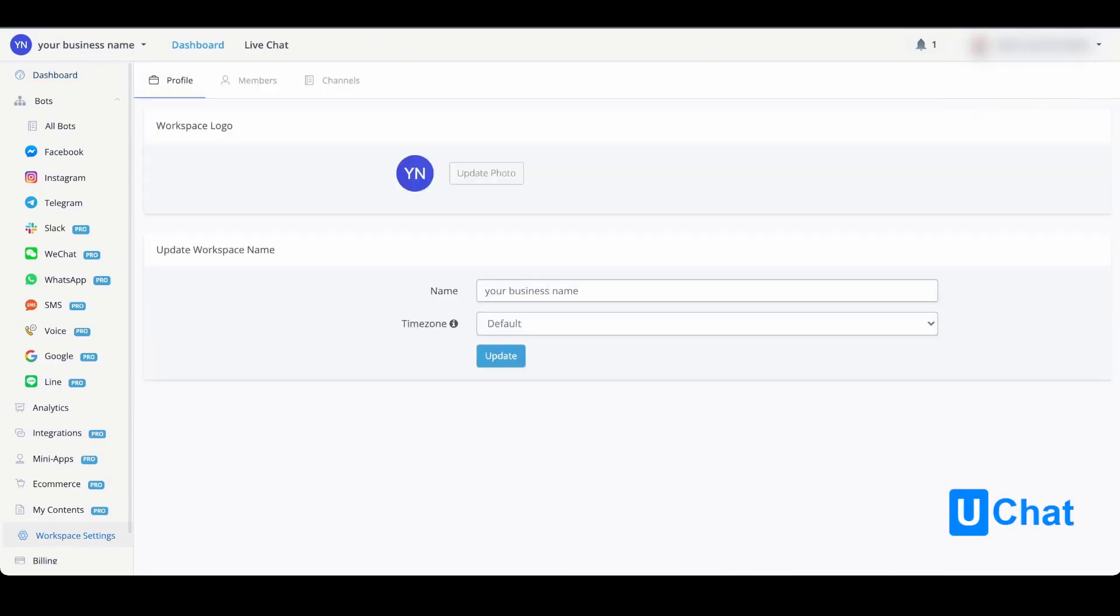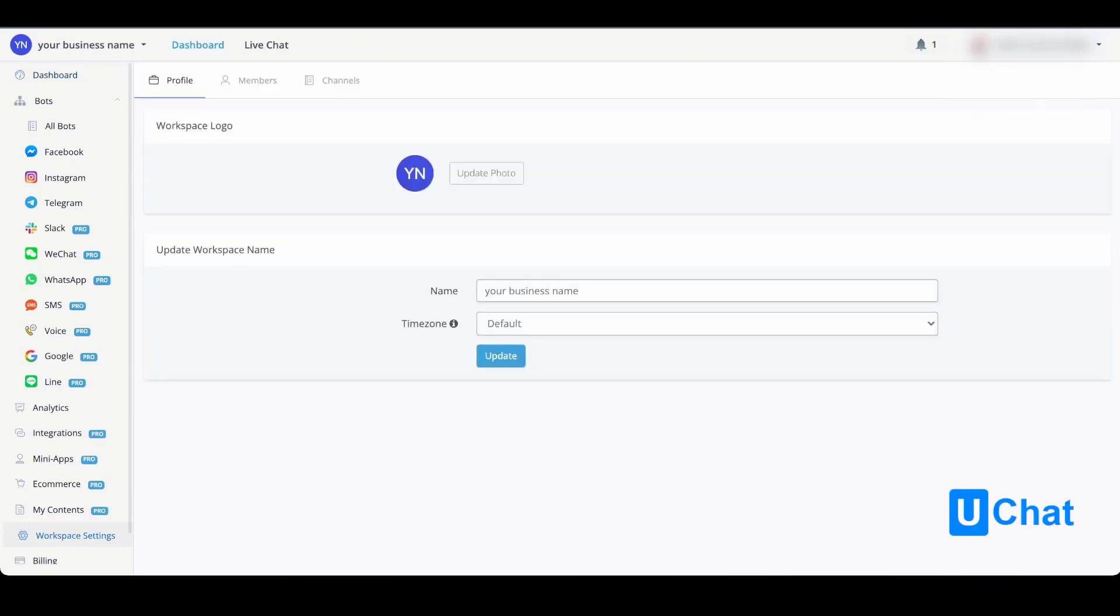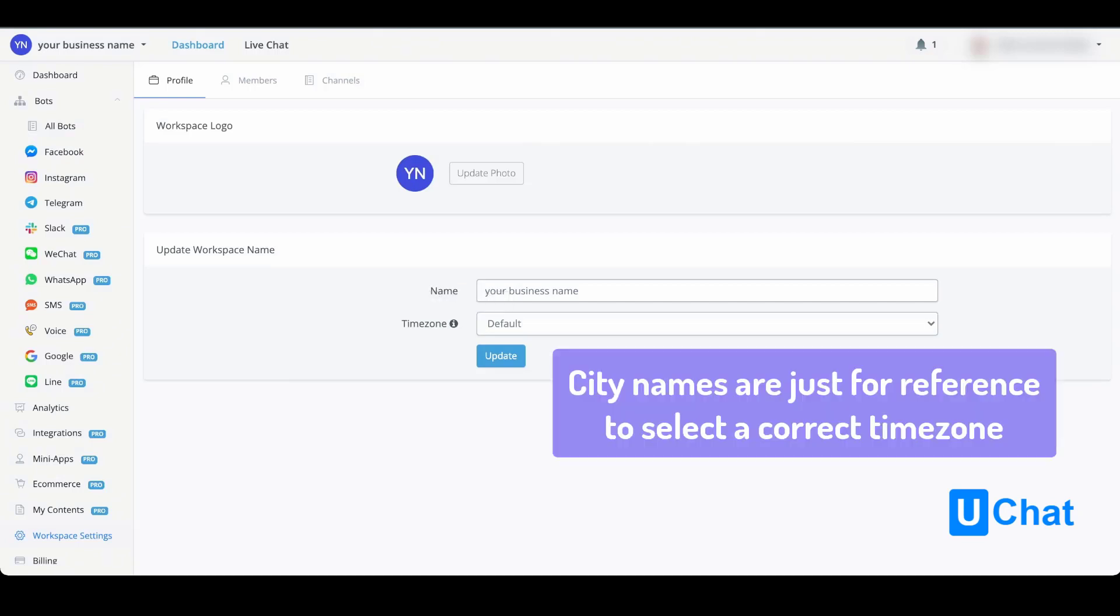Once pressed, you will come to your workspace settings overview. You can update your workspace logo to match your own business branding. You can also update your workspace name if you like, and you can update the time zone of your business.